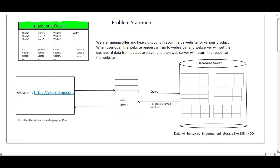So how will this happen? When the user requests through the browser — suppose vkscoding.com is the e-commerce website — the first request comes to the web server, then the web server queries data from the database server. Within the database server, information related to shirts, jeans, wallets, and watches resides in different tables.